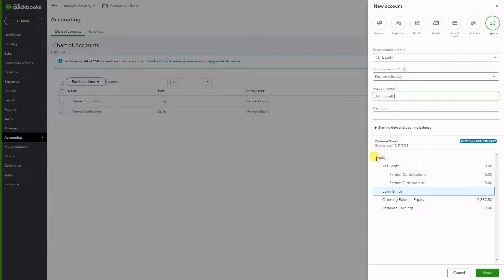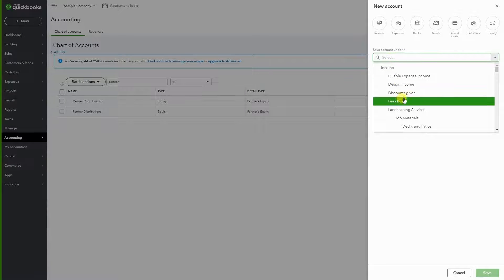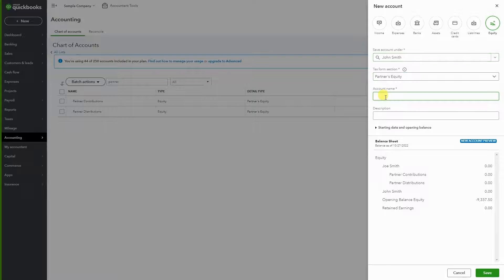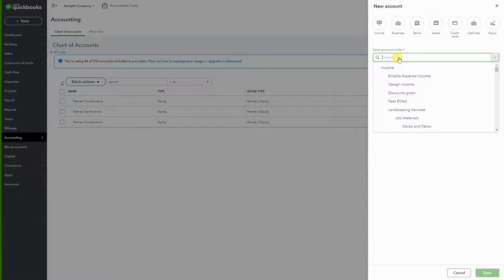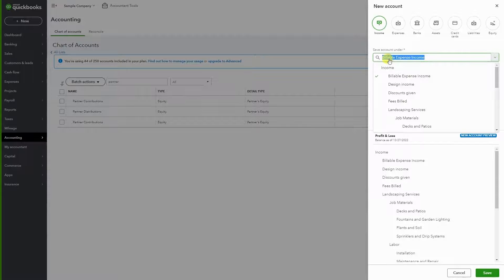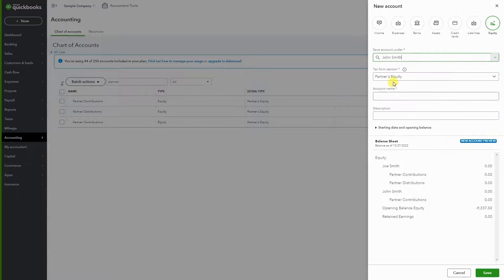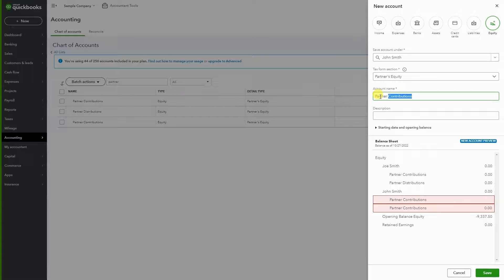Now we can see on the balance sheet we have the main equity account, and below it Joe Smith with Partner Contributions and Distributions underneath. Now we have John Smith and we're going to repeat the same process — go to John Smith under equity and create Partner Contributions, then go back to equity and add John Smith's Contributions as well.